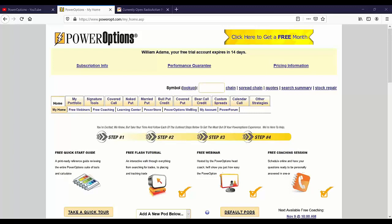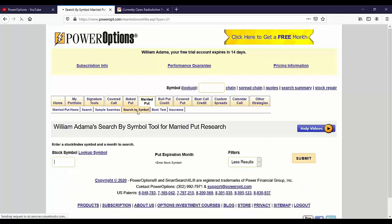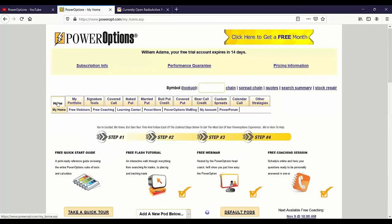When you feel comfortable again, start with a new married put position, start with another naked put. If something comes across in the news that you really like and think is a good trade, maybe jump on it as a married put. You like this stock, it's got good news, you've been tracking it — do it as a married put. Use the search-by-symbol, put in your stock, get your expiration, and see which risk best suits your goals.